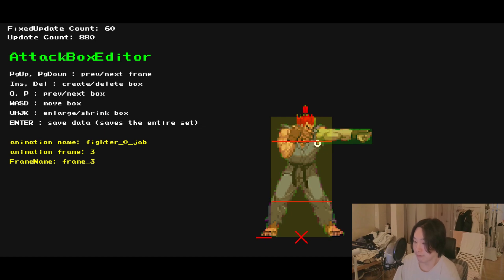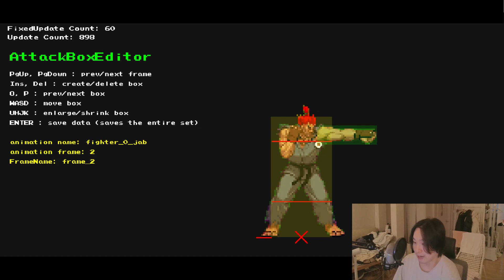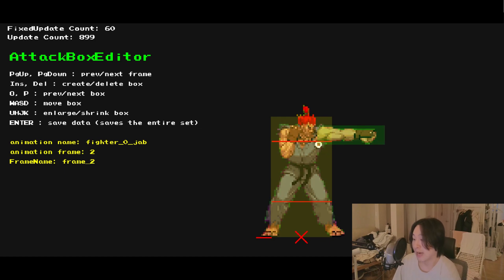By editing the JSON files, either manually or through my editor, I can define how each attack behaves.